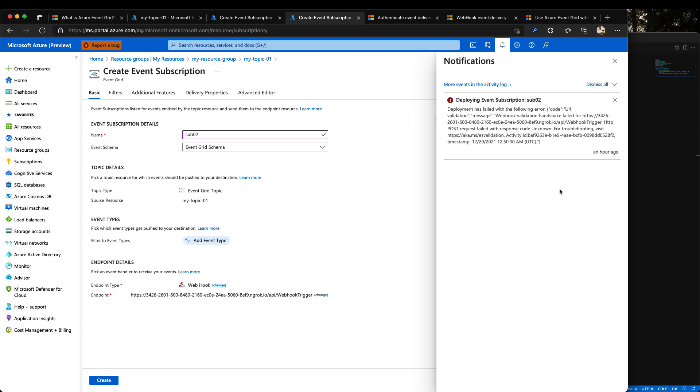In both scenarios, it means that we are missing a validation step in our WebCook implementation. Let's jump into VS Code to see what the proper validation step is.